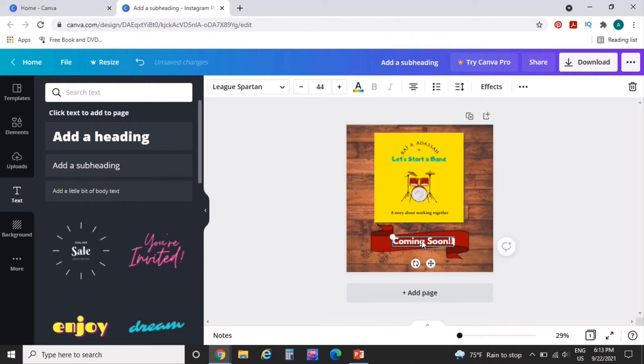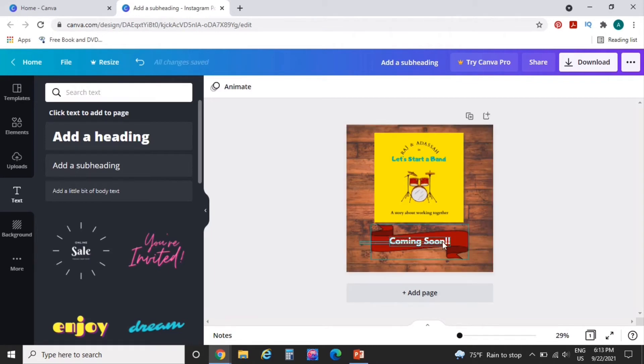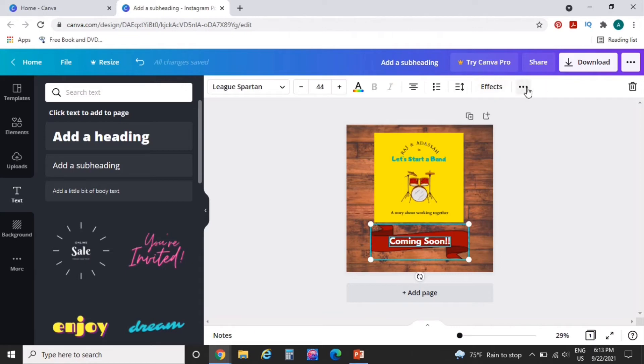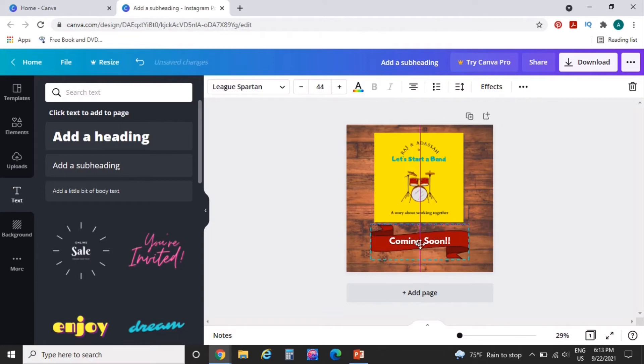Just like that. And let's see if we can't position that a little bit better. Coming soon. Let's group that together. So now we have that.